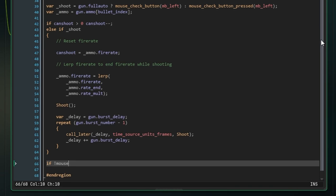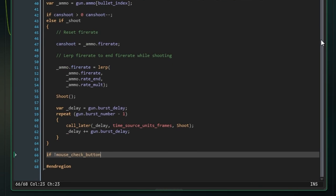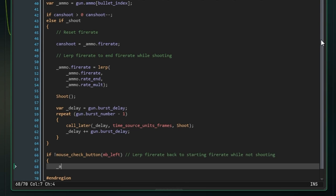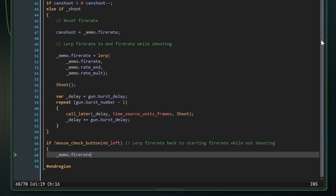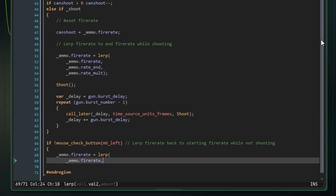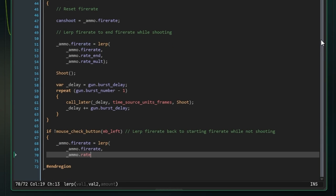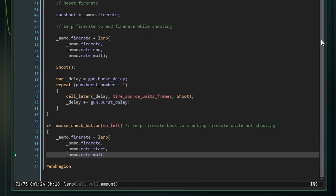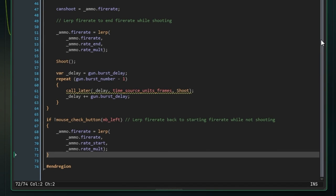The last thing we're going to do in this event is just reset the fire rate if we changed it at all in that lerp function. So we need to check if we're not holding down the left mouse button, so if we're not shooting, and then instead of lerping the fire rate to the end, lerp it to the start. Great. Now we can just spend the rest of the tutorial on that shooting script.